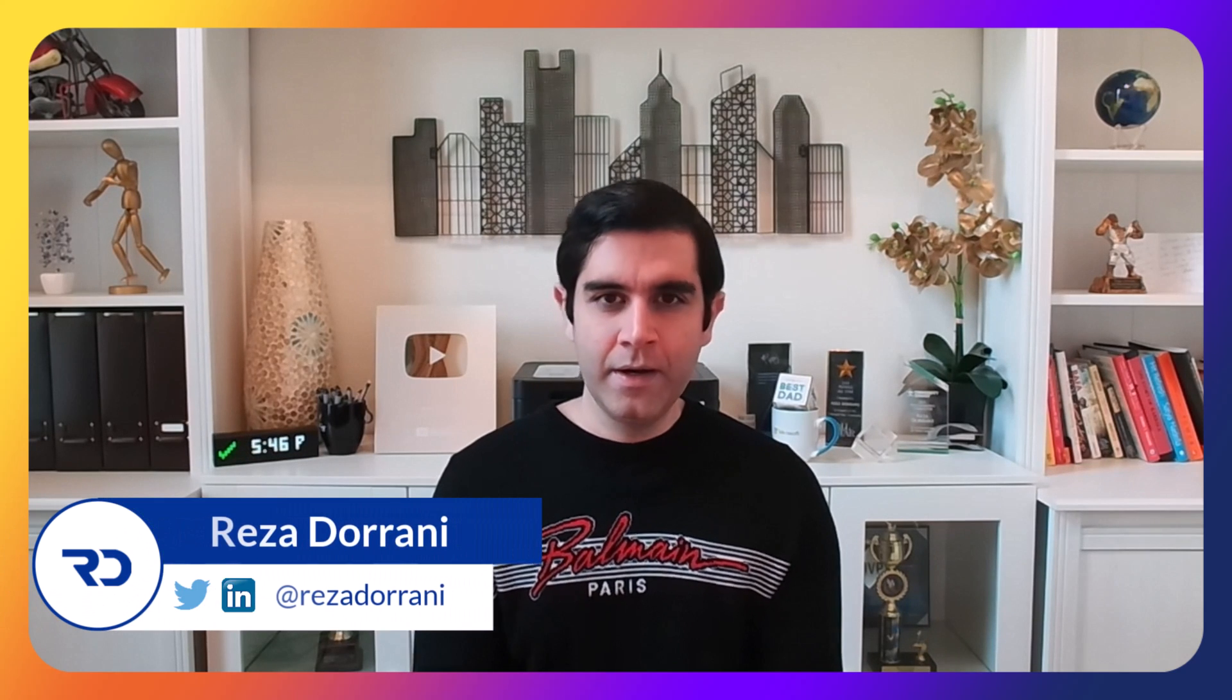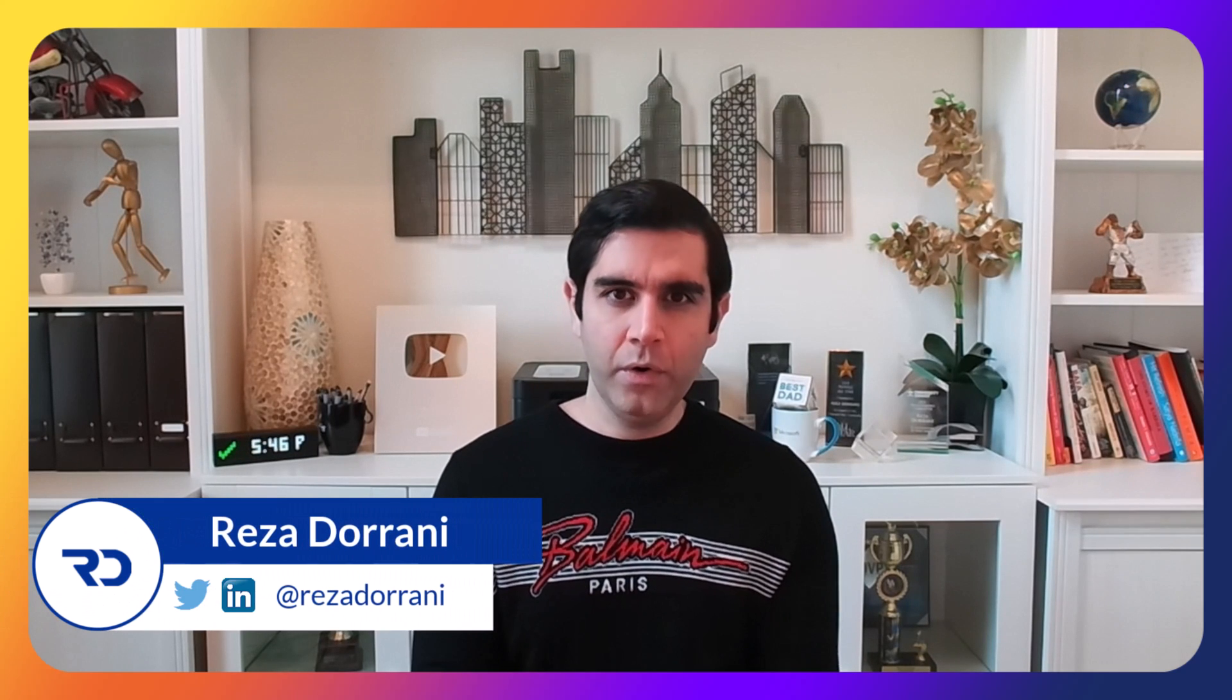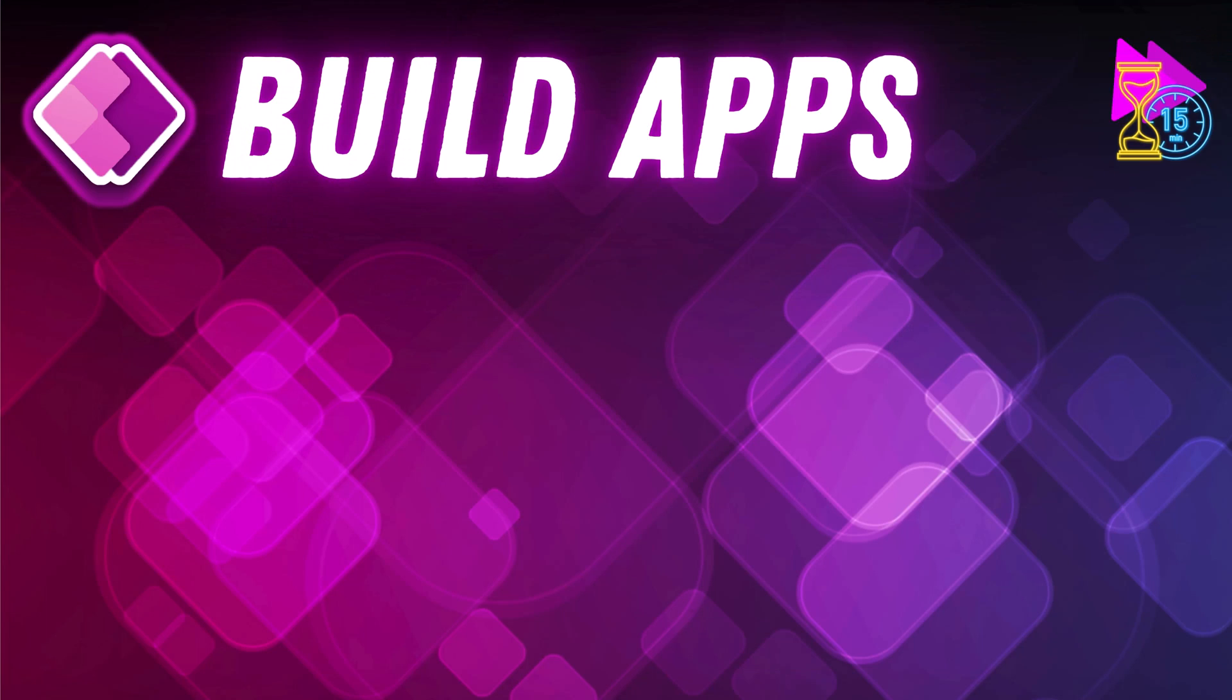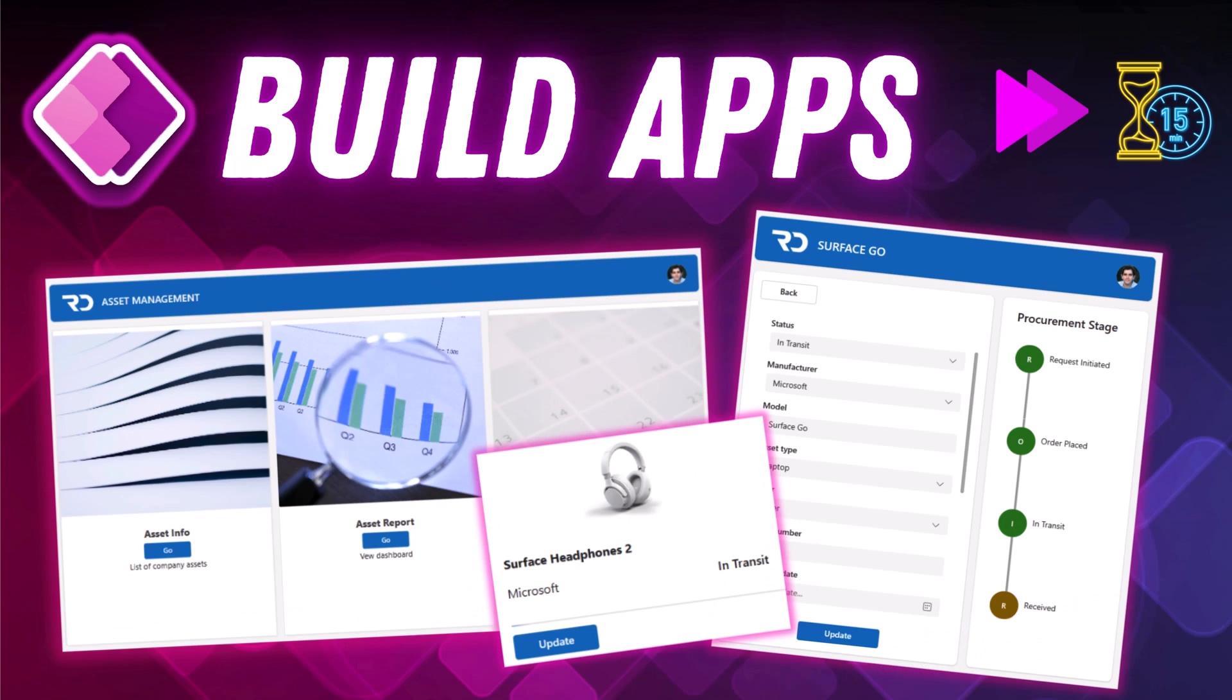Hello everyone, Reza here. In this video I will show you how you can build your Power Apps a lot faster thanks to the new modern screen templates. Let's check it out in action.